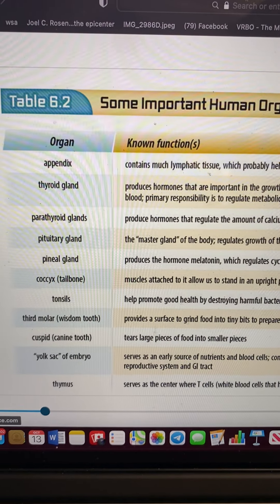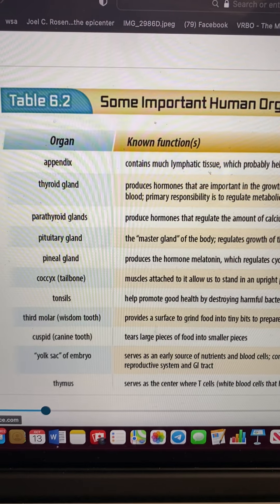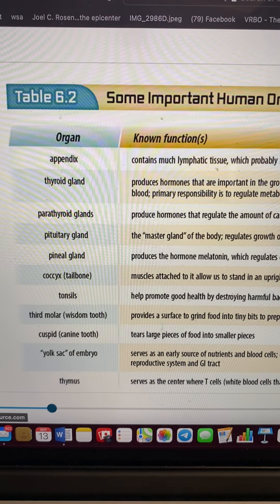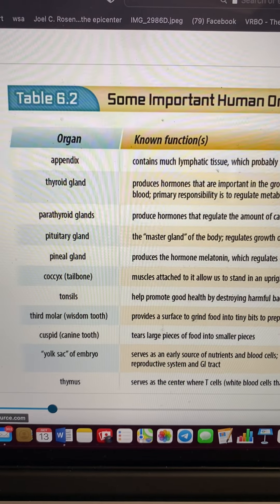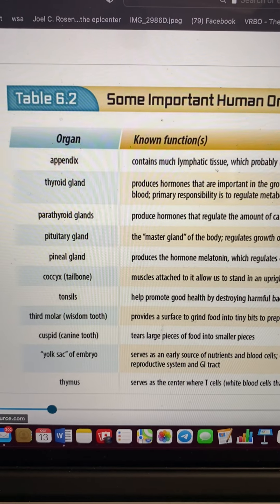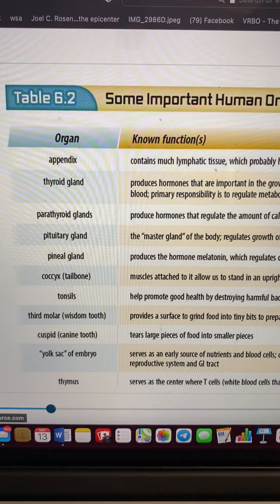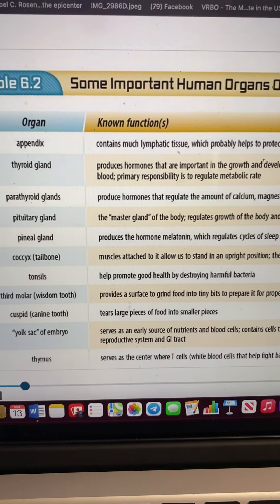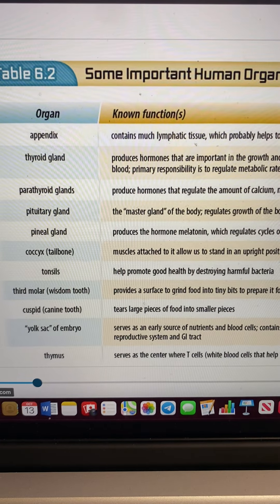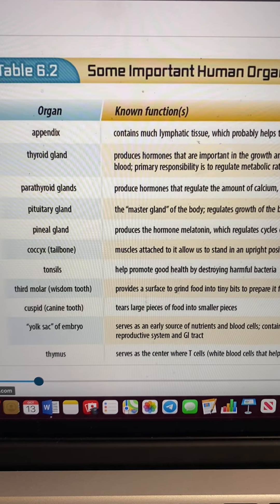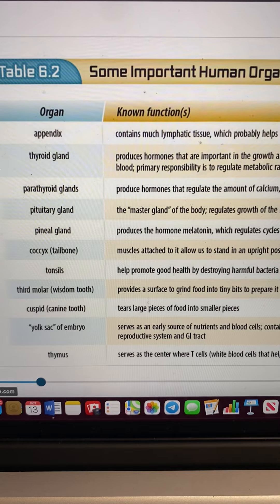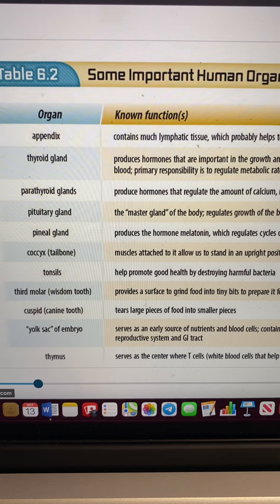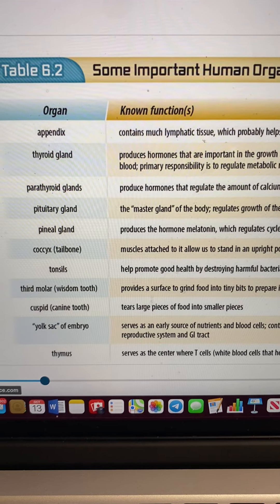We have the parathyroid — they used to think it was useless, but now we know it regulates calcium, magnesium, and phosphate ions that we bring into our bodies. The pituitary gland is the master gland of the body that regulates growth and other body functions. The pineal gland produces the hormone melatonin, which regulates how we sleep.